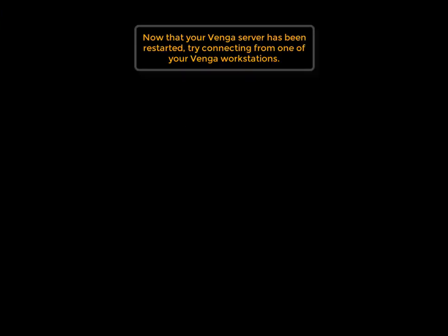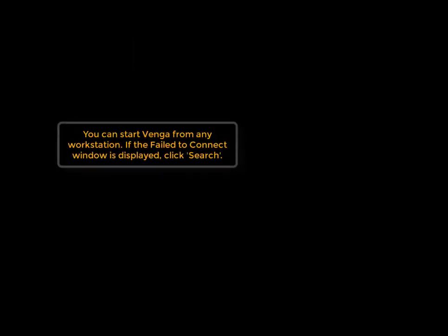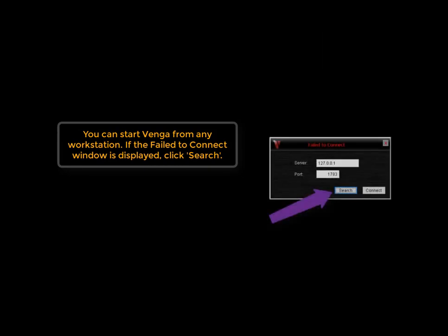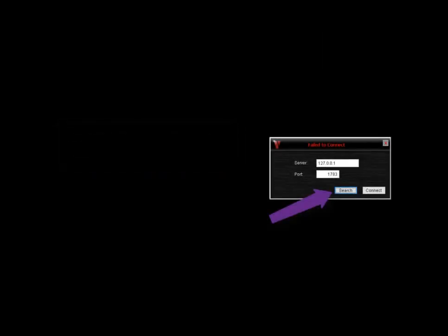Once the server is started back up, you can go back to one of your Venga workstations and try to reconnect. If the failed to connect screen is still displayed from before, just click on the search button to find the server.